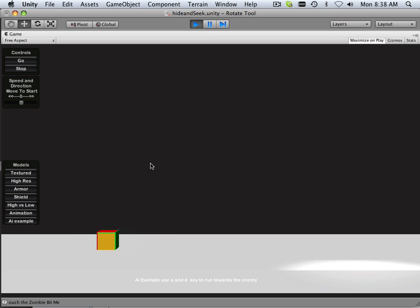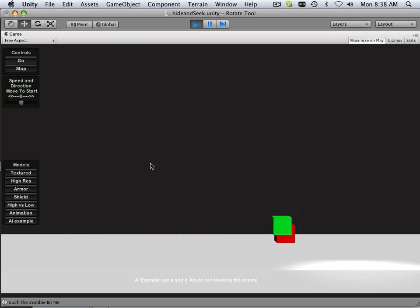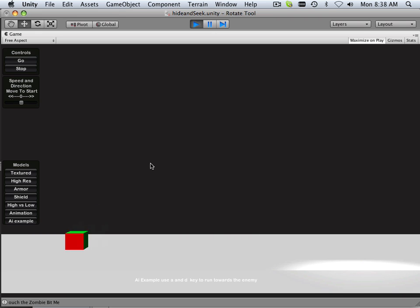Alright. So let's see what happens when he hits me now. Ouch, the zombie bit me. But look what happened. This is caused from a trigger.